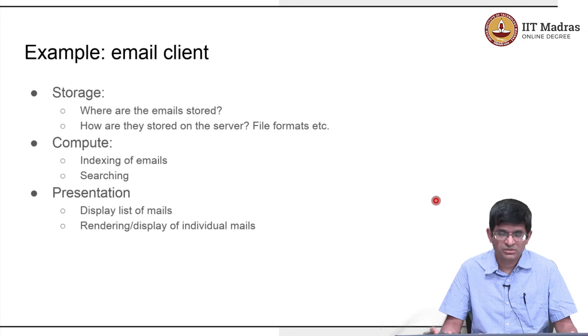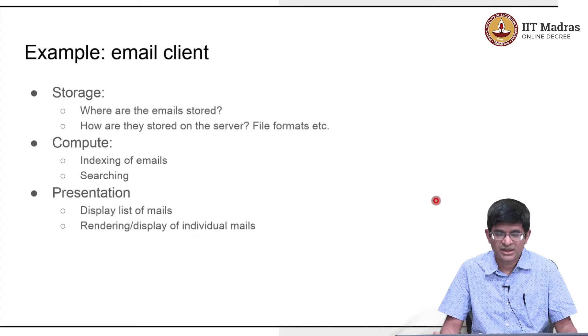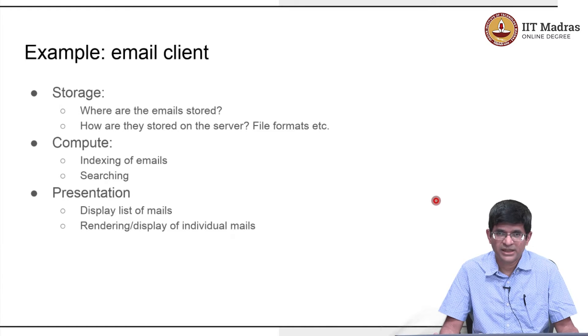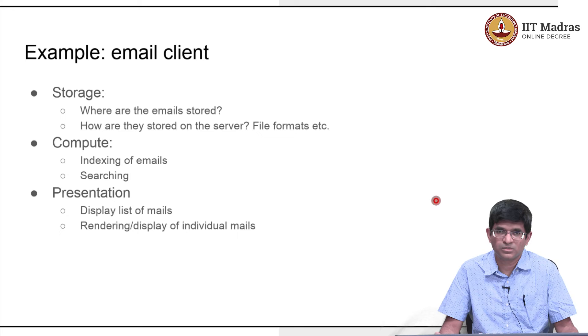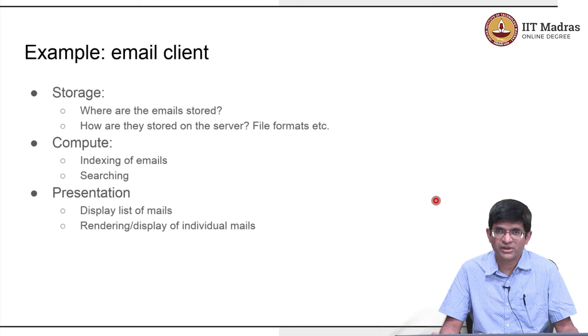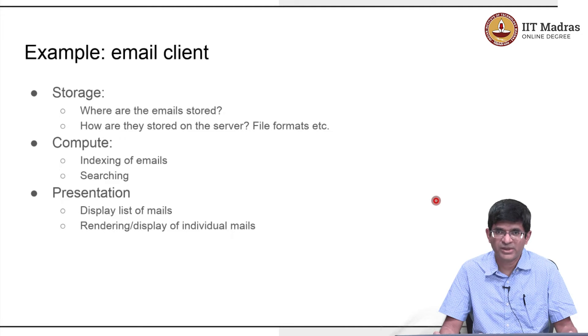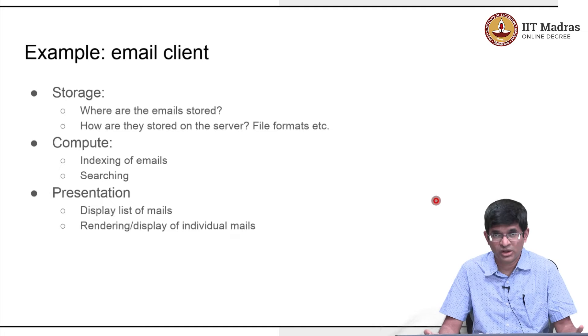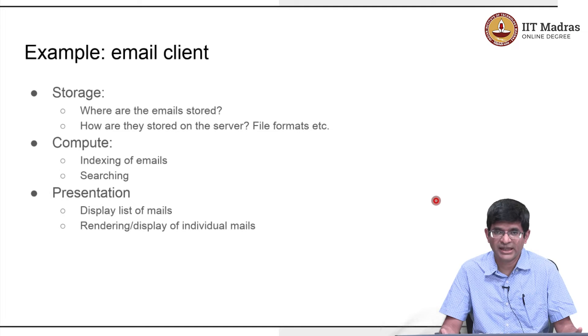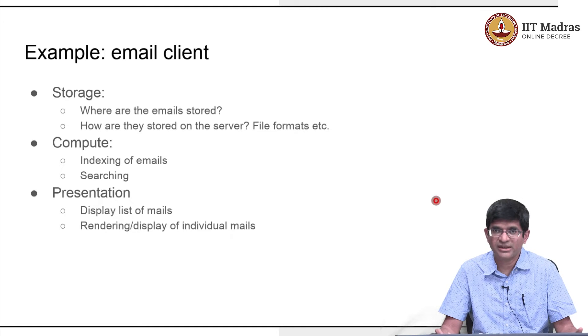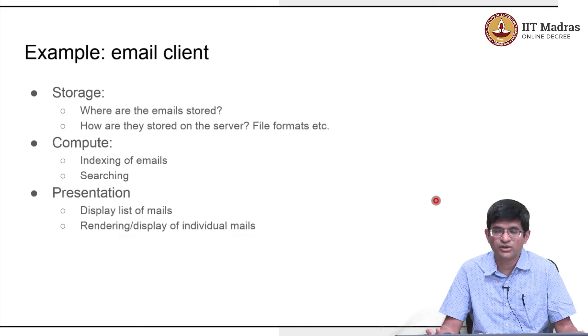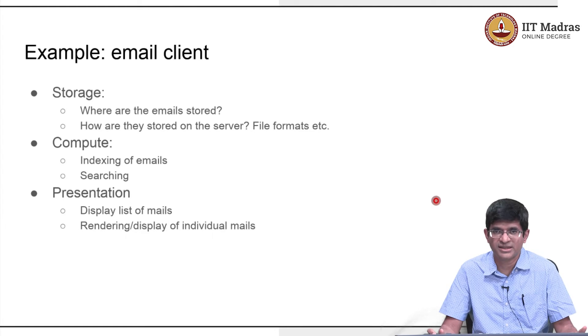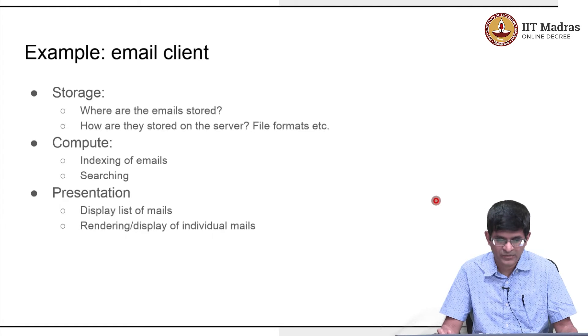To understand those words a little better let us take the example of an email client. After all pretty much everyone doing this course has some experience with email. You have used some kind of a browser or other email client in order to send email, receive email, look at a list of emails that you have, delete some of them, archive some of them, move them into folders, various other tasks.